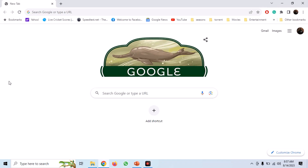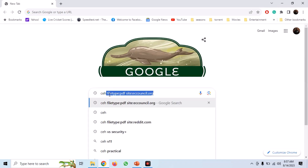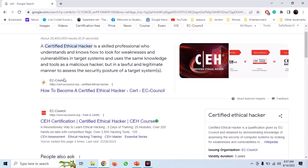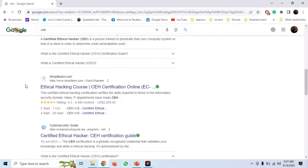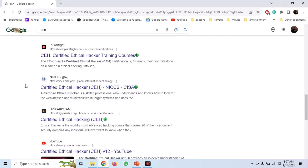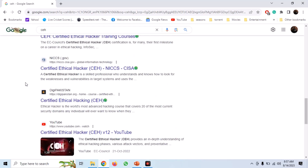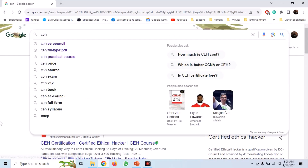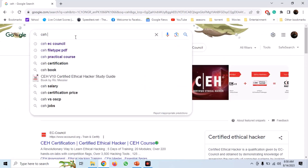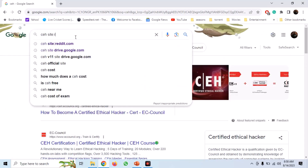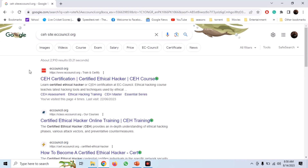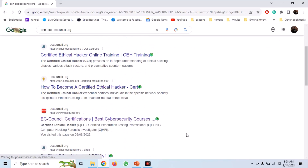Normally in any search engine, we search for any term. For example, let's search for CEH on Google and we get a bunch of information — from different domains including the official domain and some others as well. Now let's assume that we want to get information about CEH from the official website only. We can use the site filter and specify eccouncil.org only. Search it and you can see that we only get results from that official domain.